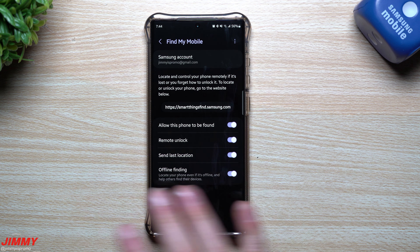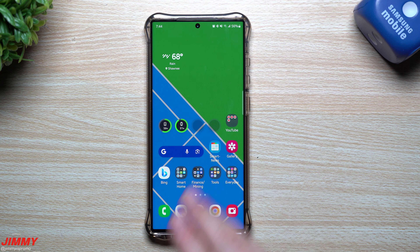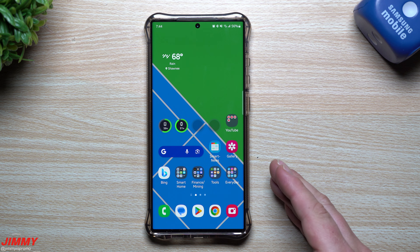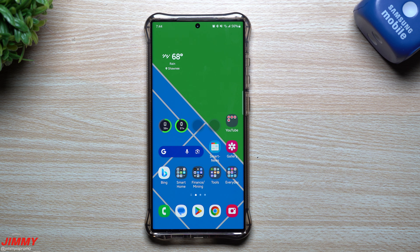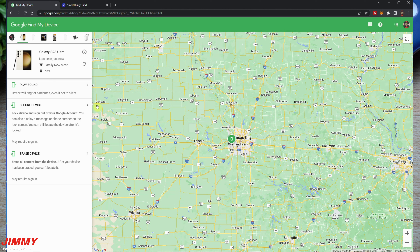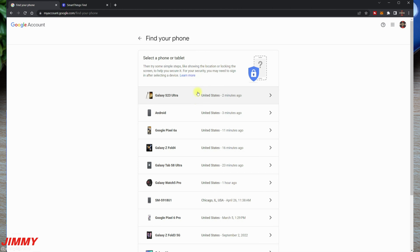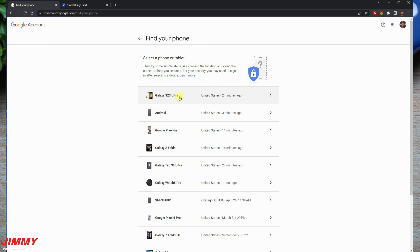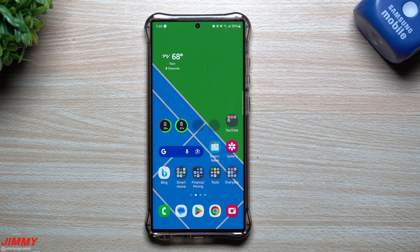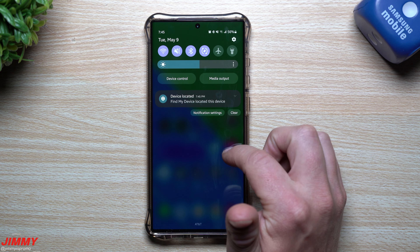Now that we've covered Find My Mobile, let's head over to the computer and look at the differences between Google Find My Device and SmartThings Find. For Google, just type 'find my phone' into Google and select the option, then select which phone you'd like to find. We're going with the Galaxy S23 Ultra.